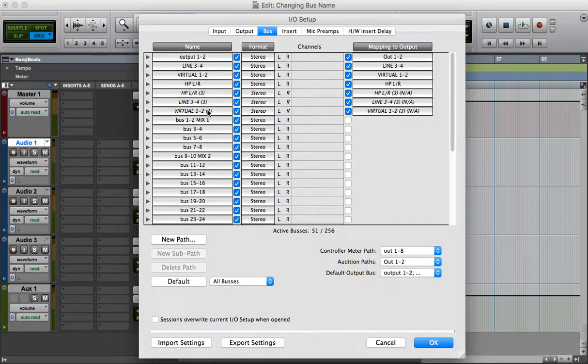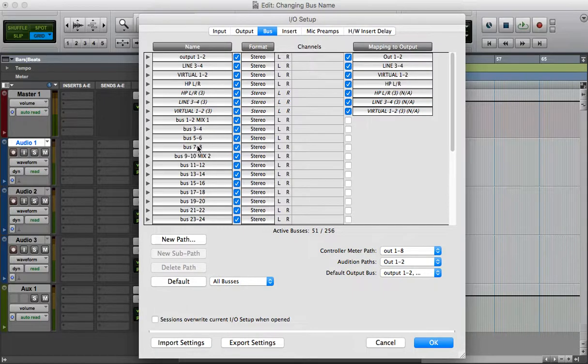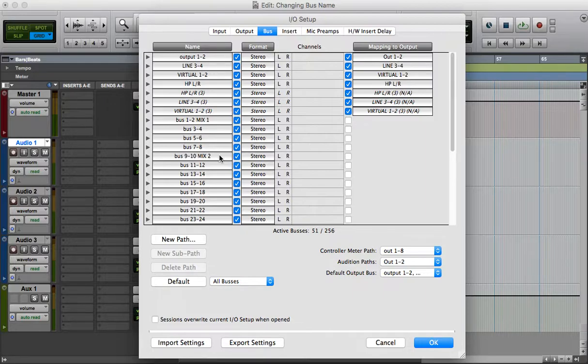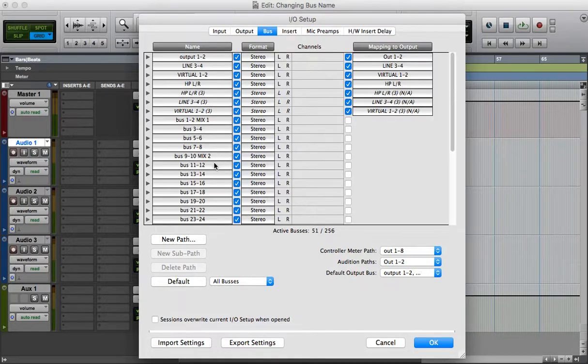So something that I just realized is that this changes the system name, because if you are in a session and then you go to another session, the bus is going to have the same name.